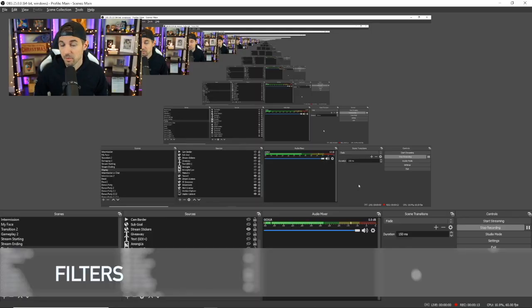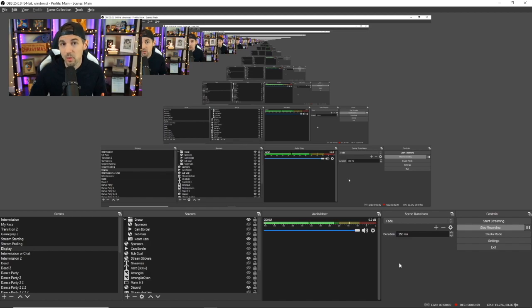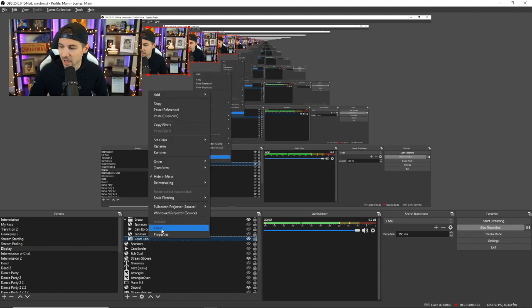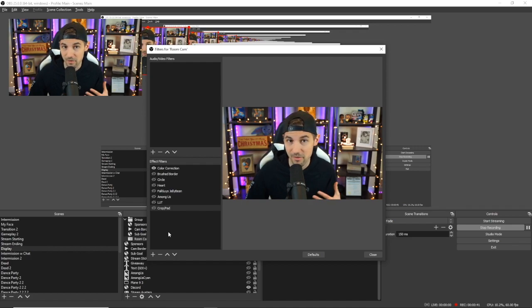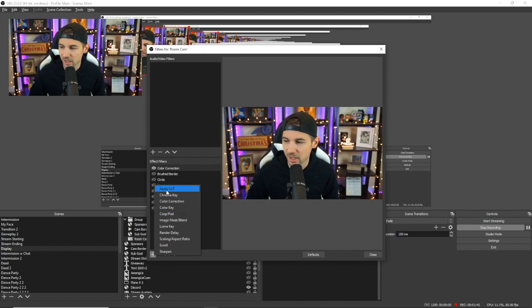The first thing we're going to talk about is filters. It's important to understand that we'll be looking specifically at filters with scenes and filters with sources. All of the scenes are essentially a folder of sources that make up that particular scene. To demonstrate what we can do with filters, I'm going to use my room cam source, which is this camera right here that's now highlighted. In order to add filters to any source, you're going to right-click on that source and then click filters. We're going to be looking specifically at color correction, crop and pad, image mask and blend, and apply LUT.